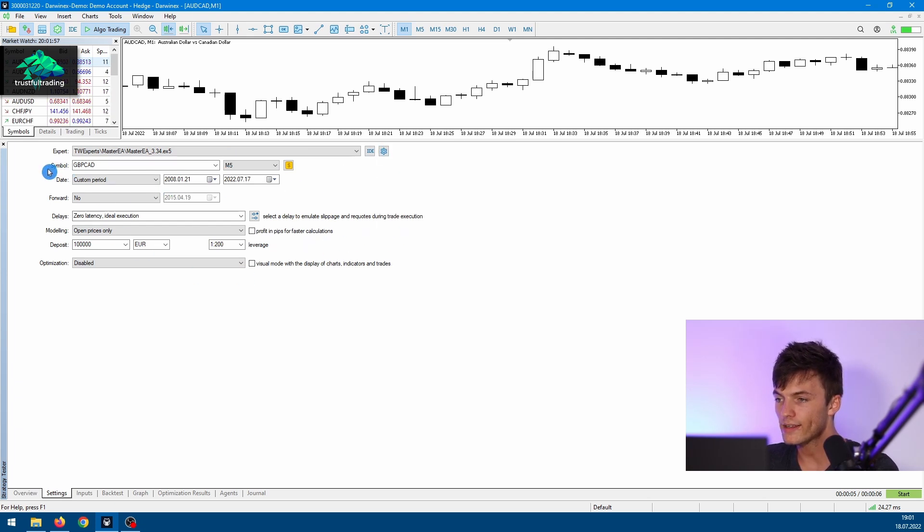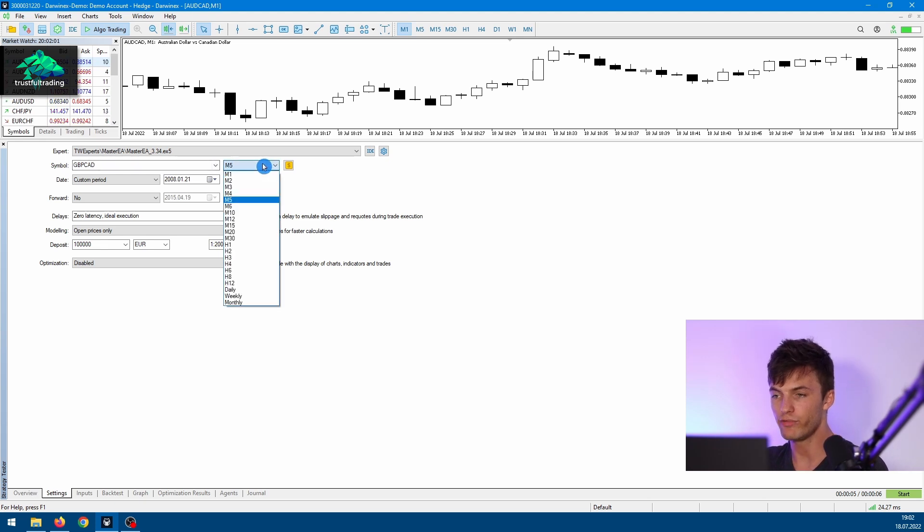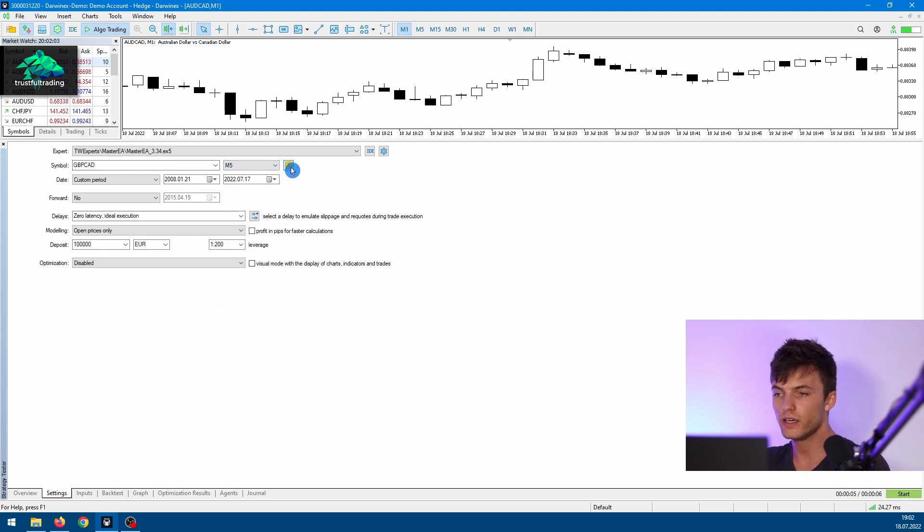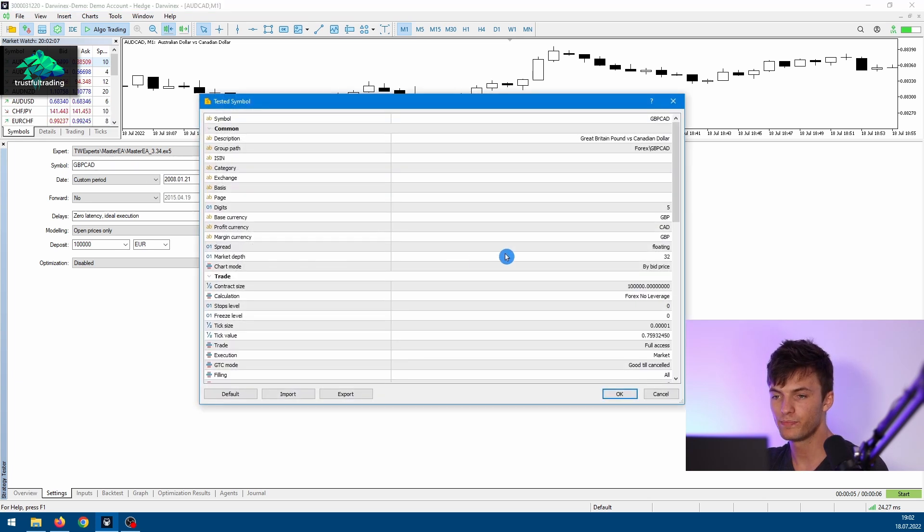Then the next line, you can select a symbol for your test and also a time frame. And here you get more information about the currently selected symbol.